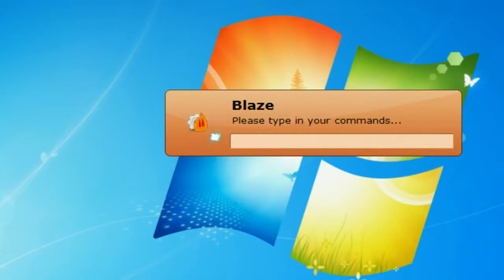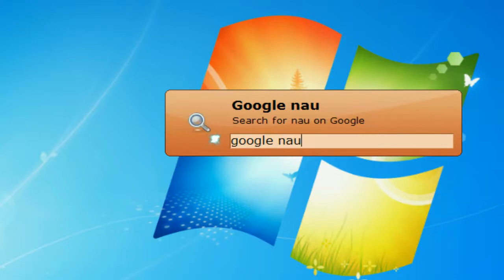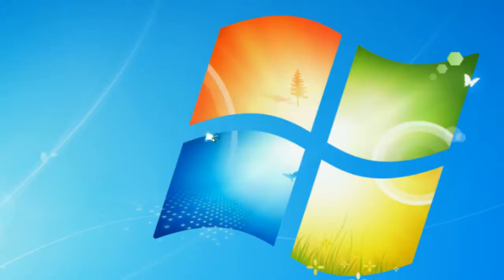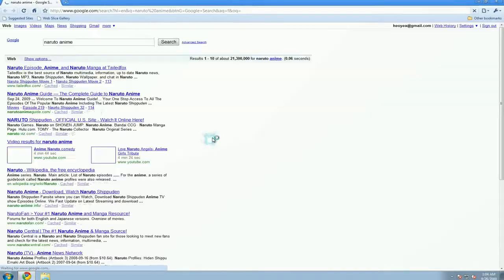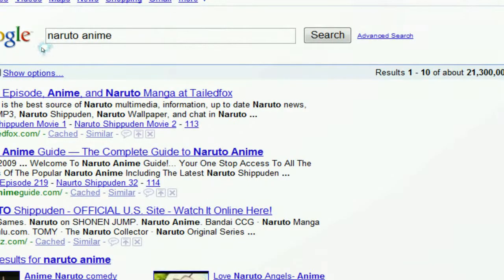And you can do Google searches from here. So you put, let's say Google, and then what you want to search for. Let's say we search for Naruto anime. And it's going to open your default browser, and you can see that it has searched for Naruto anime. So that's pretty cool.